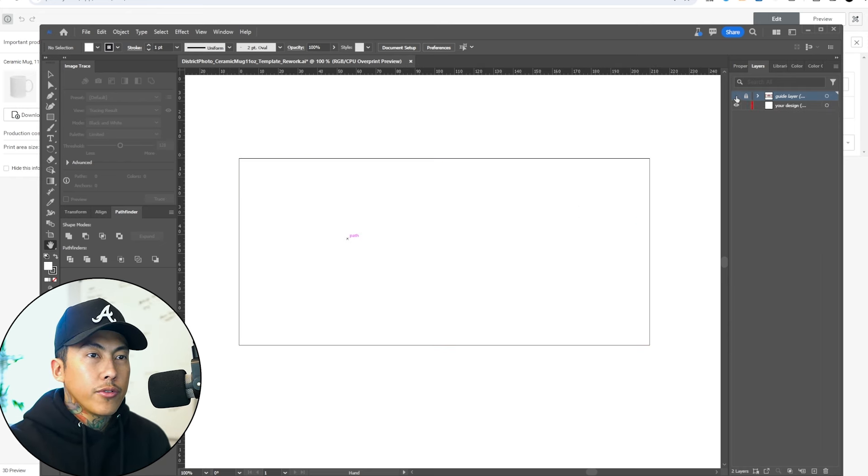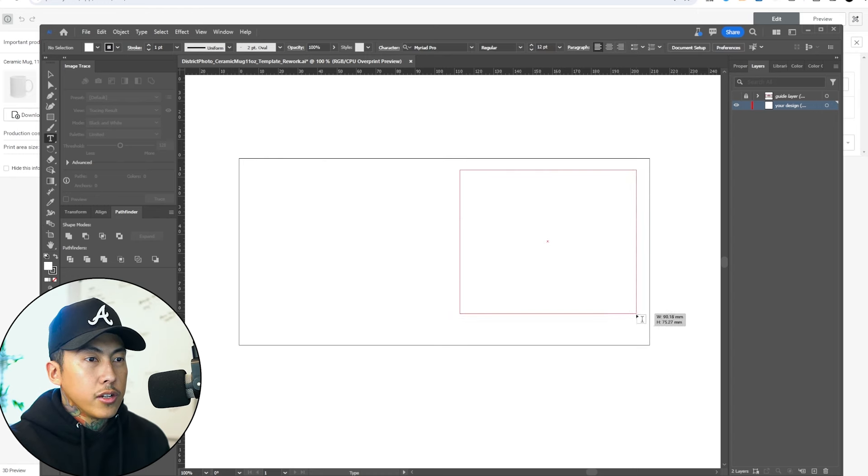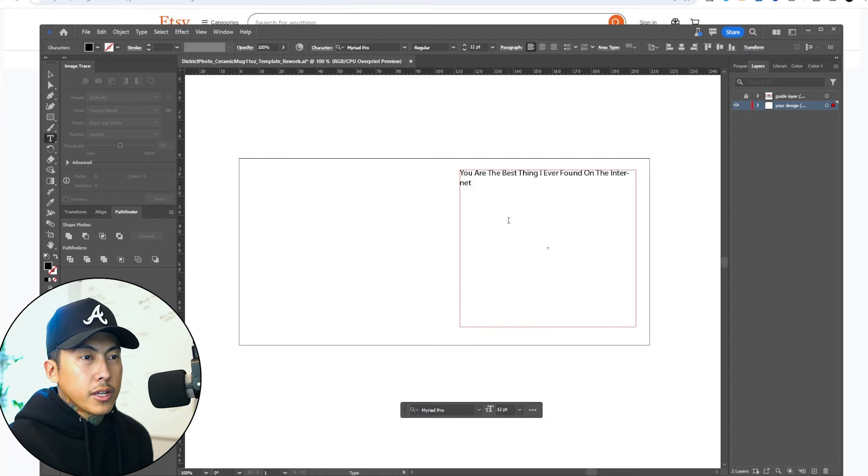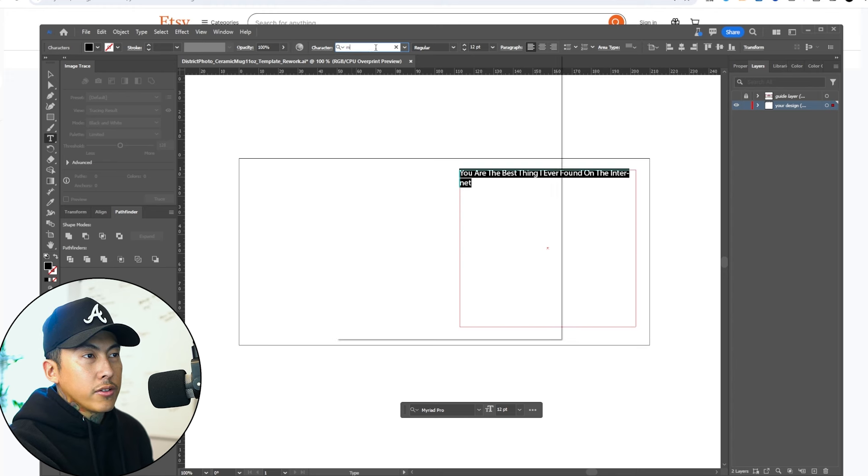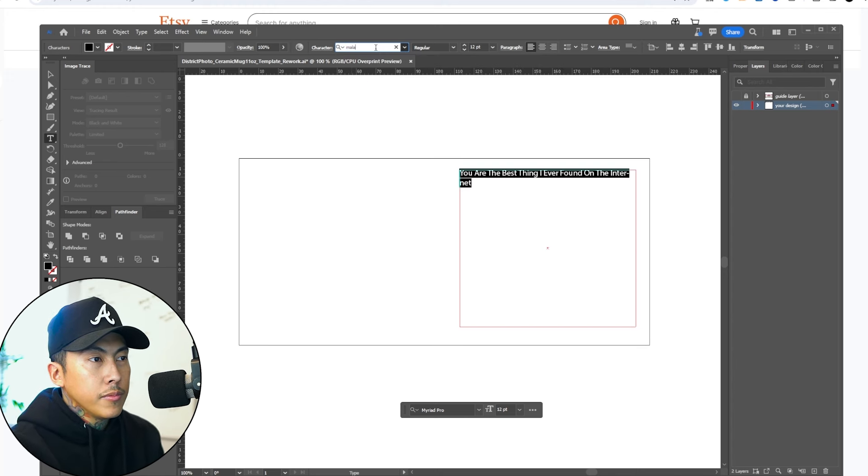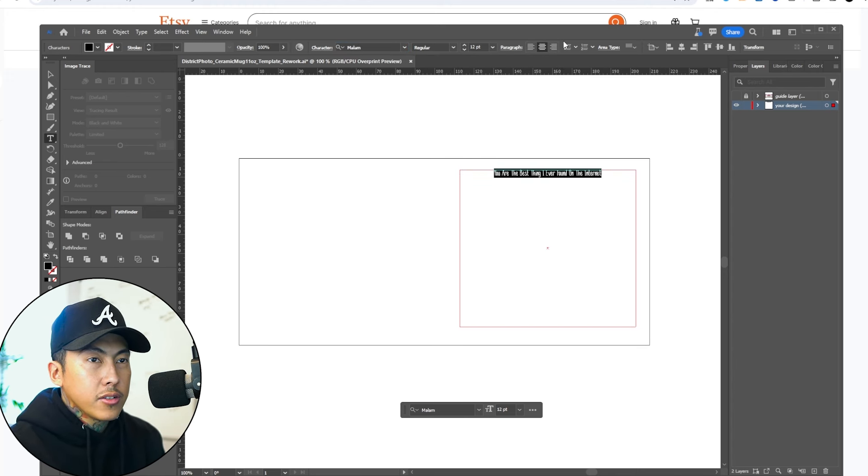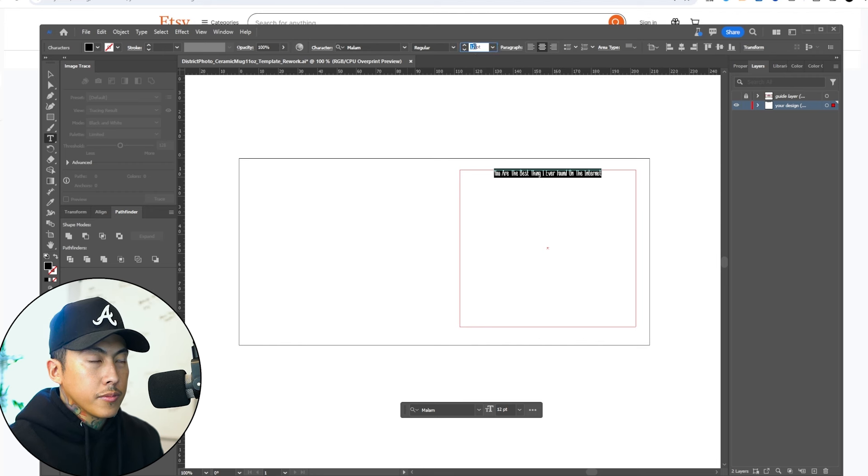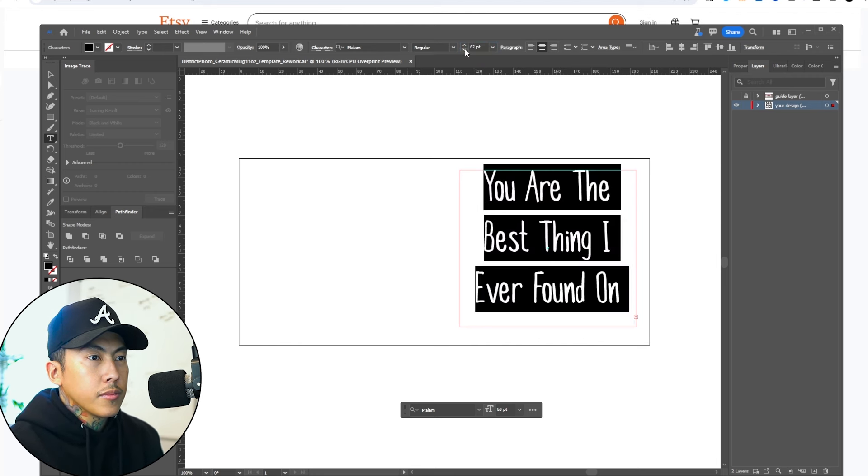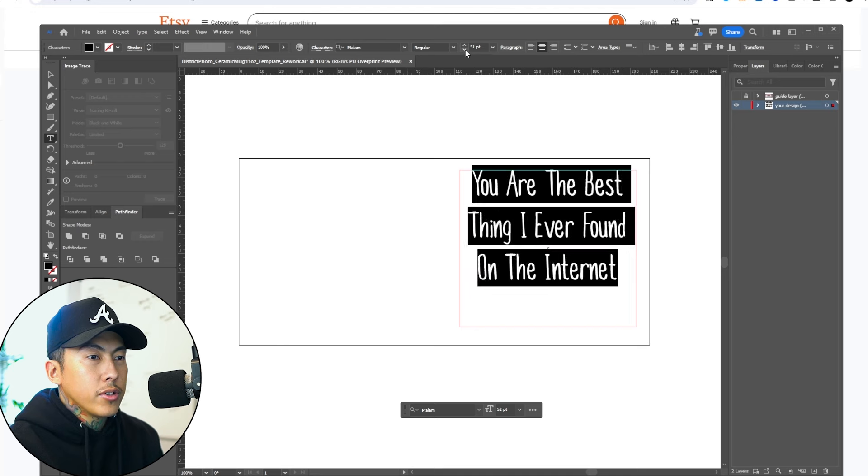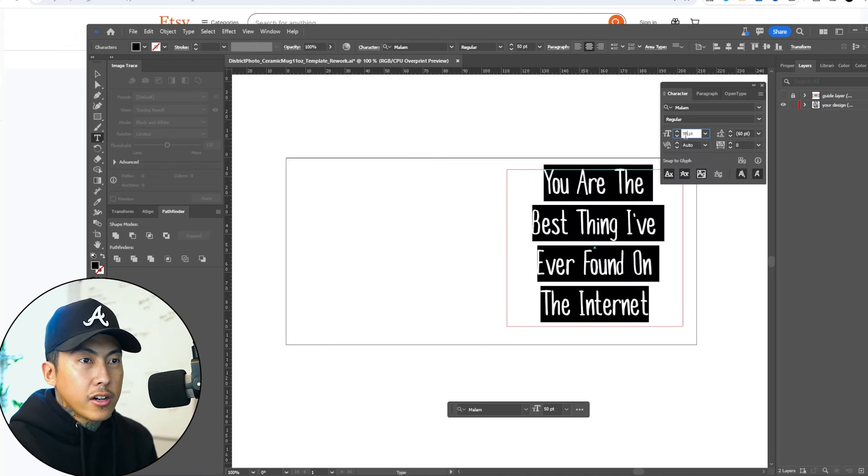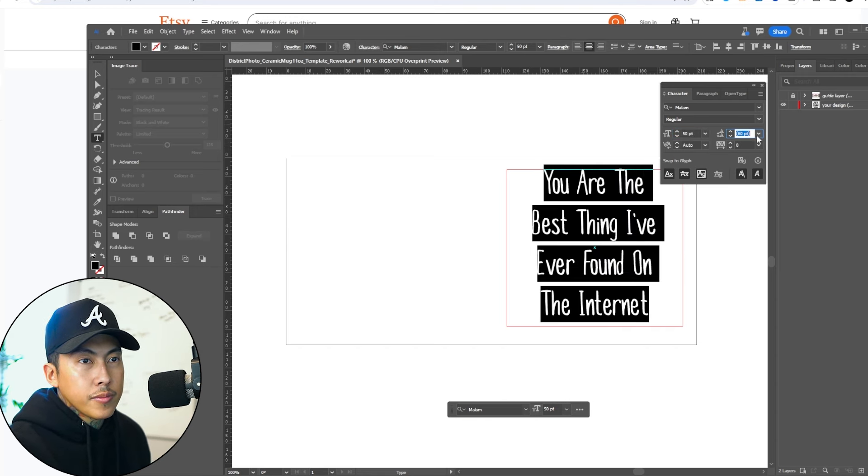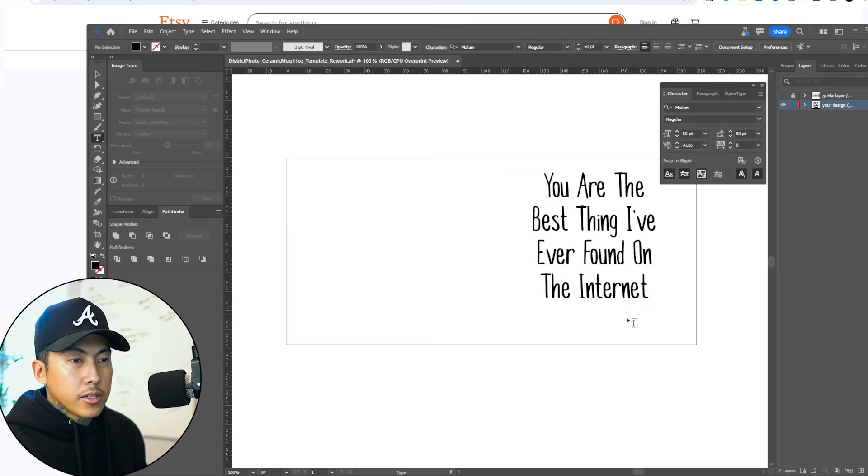I'm going to drag along here and paste in that quote. One close font that I found similar to it is called Mallow. Now I'm going to click this and resize it. Hit control T. Now we have our leading and kerning. And there we have that.